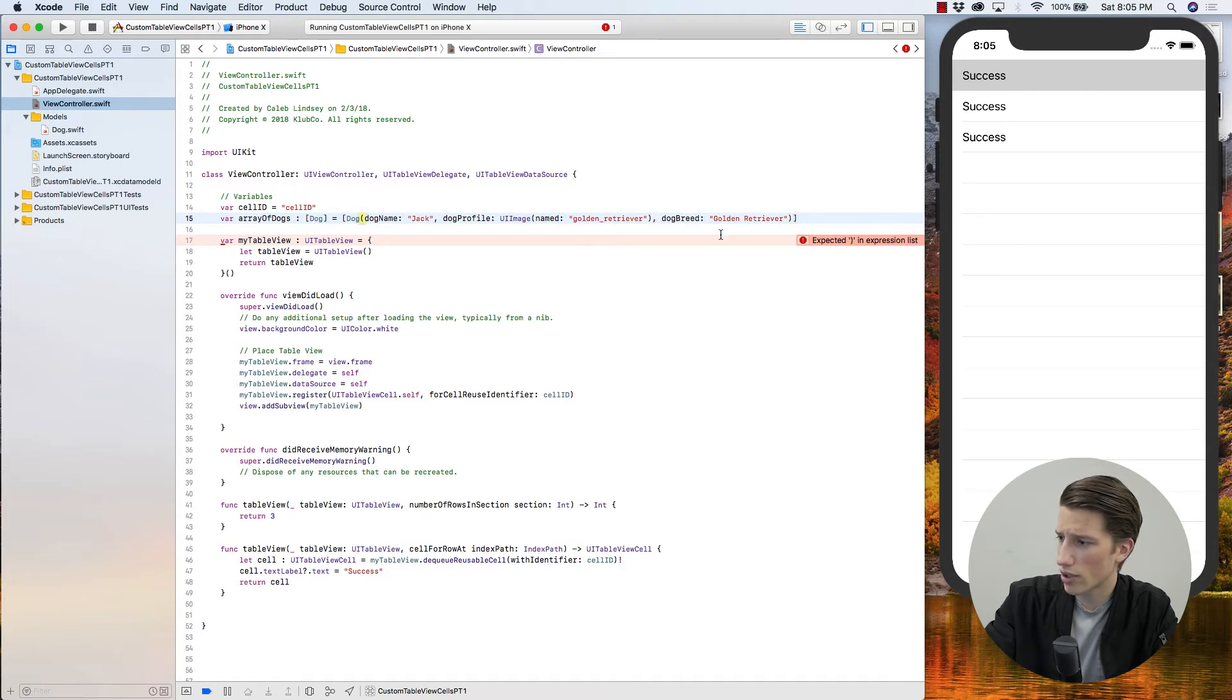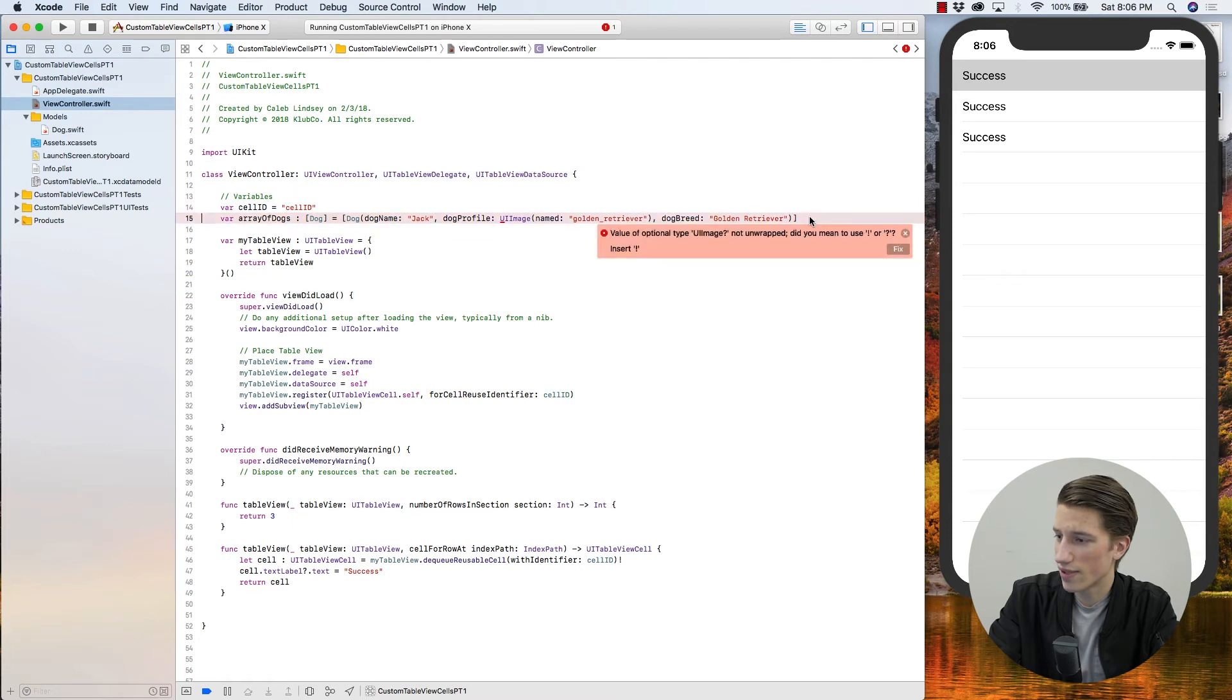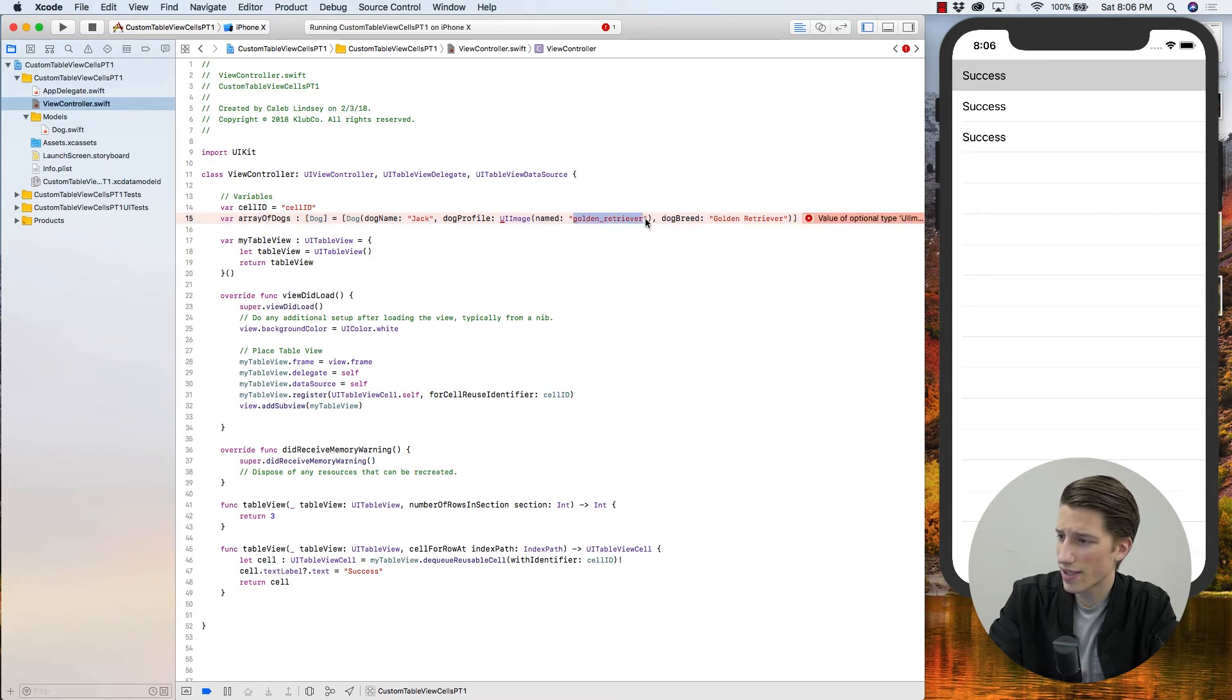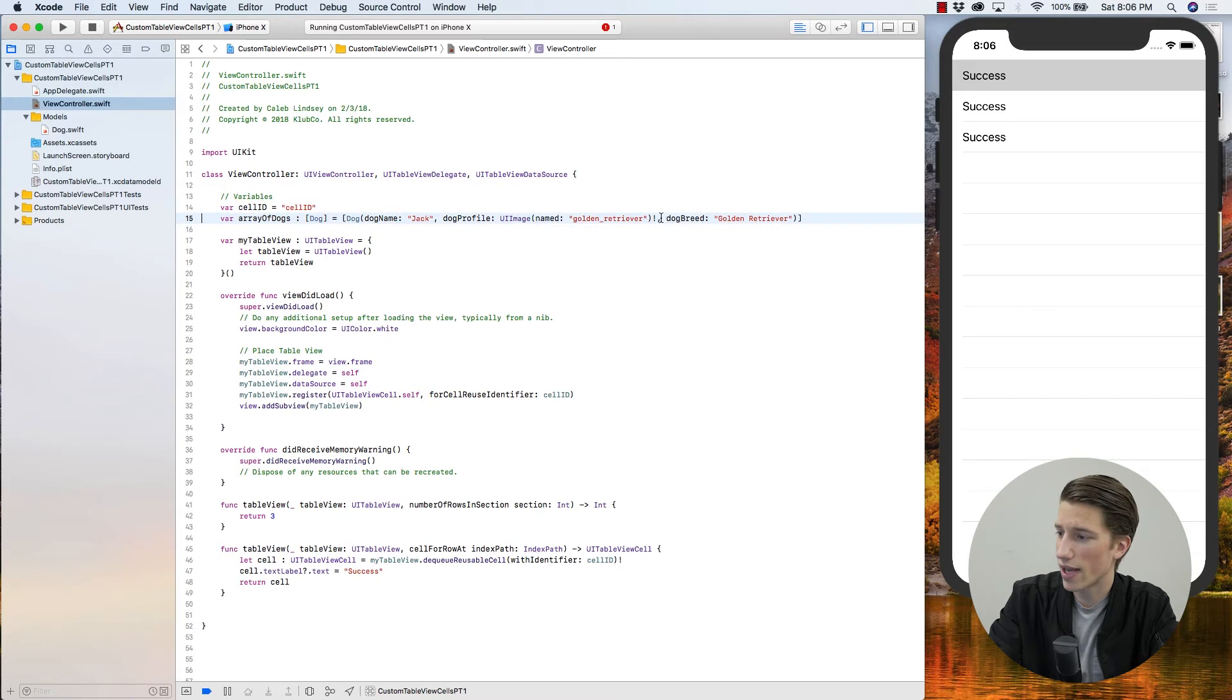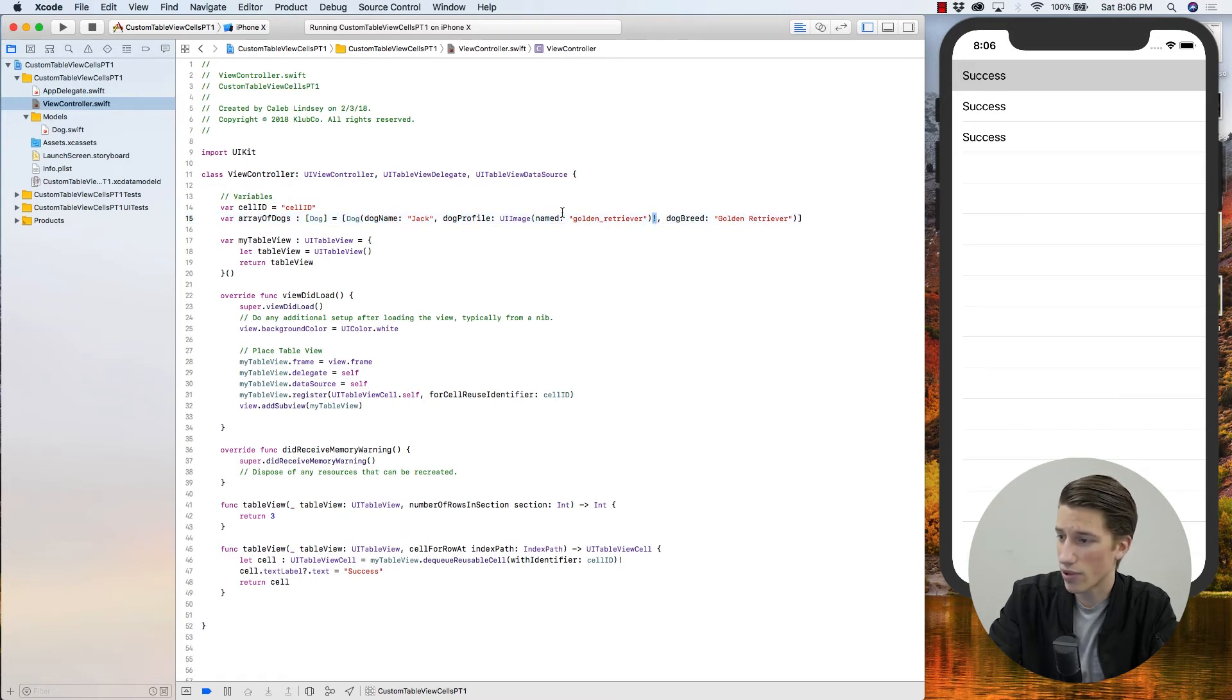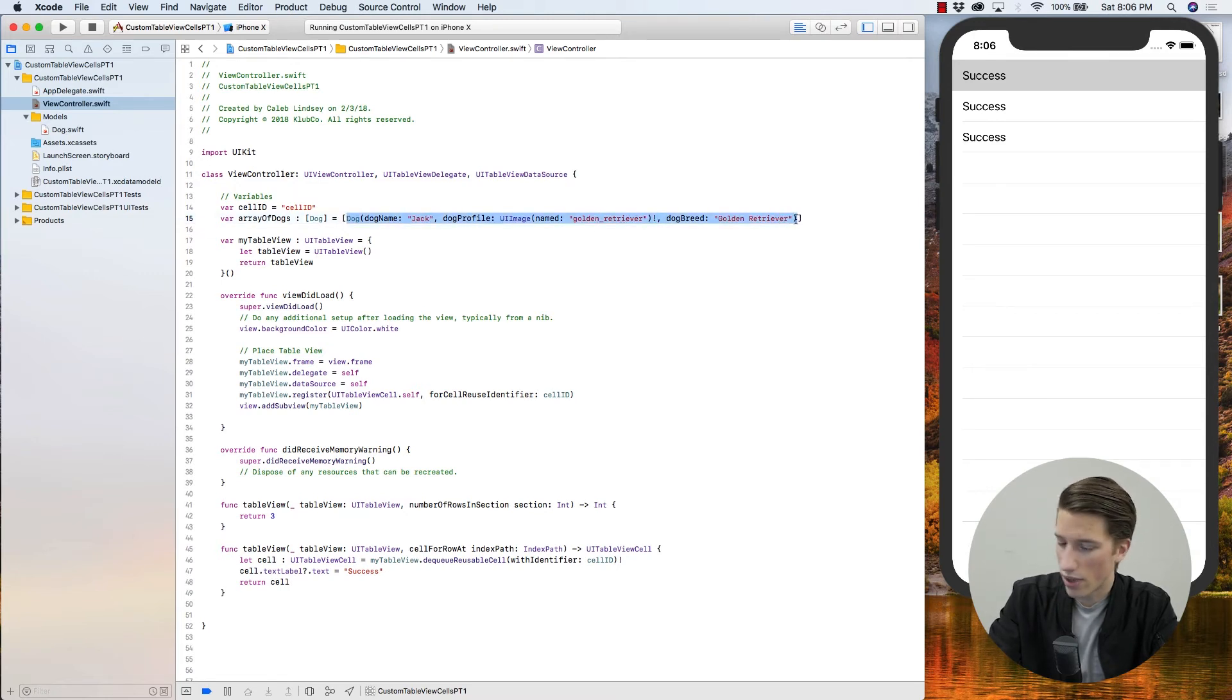And it should give us a quick error about the image. And what this is, is it's saying that we're declaring this ui image with this name in our assets, but it doesn't know for sure that we actually have that image. And so all you have to do is add that bang operator to the end, which means yes, I know for sure that I have this image, so go ahead and forcefully unwrap it. So that's our first dog. I'm just going to copy and paste this to create our other two dogs.